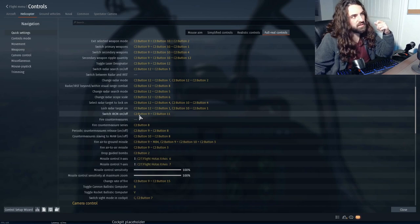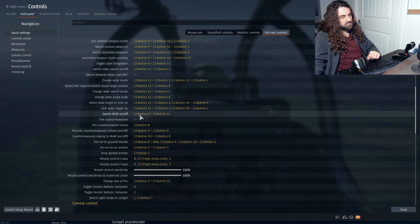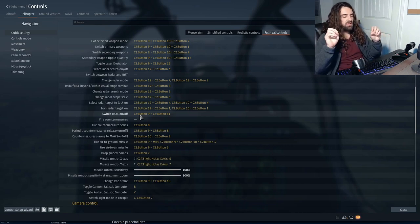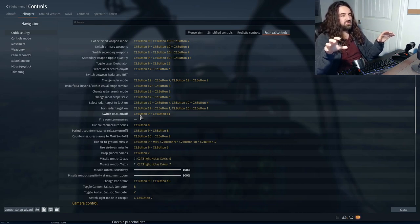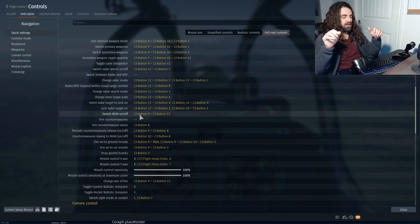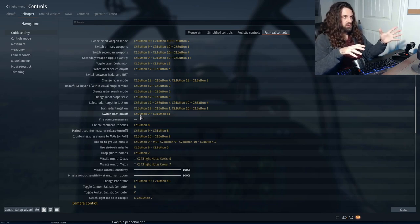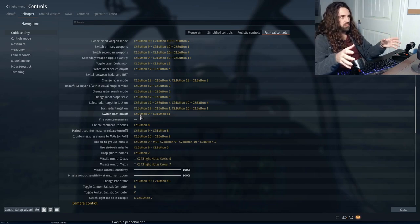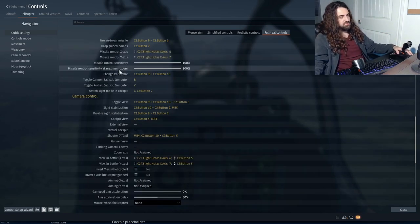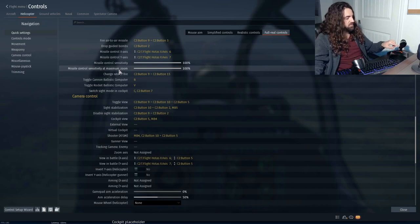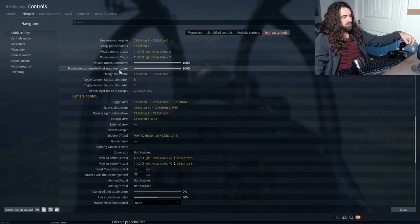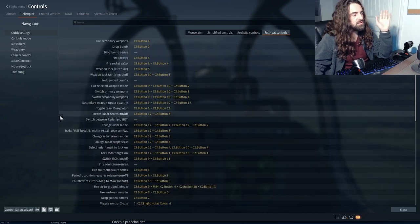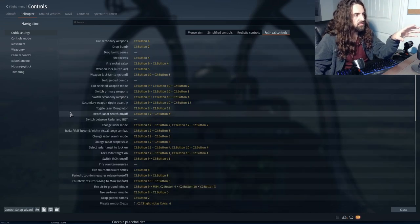Switch infrared countermeasures on/off turns off all the passive countermeasures mentioned earlier, like the optoelectronic station, and I believe it also turns off the missile approach warning. Everything is bound to one button with combinations of modifier buttons 1 and 2. I'm not going to cover radar in this video — it deserves its own video.